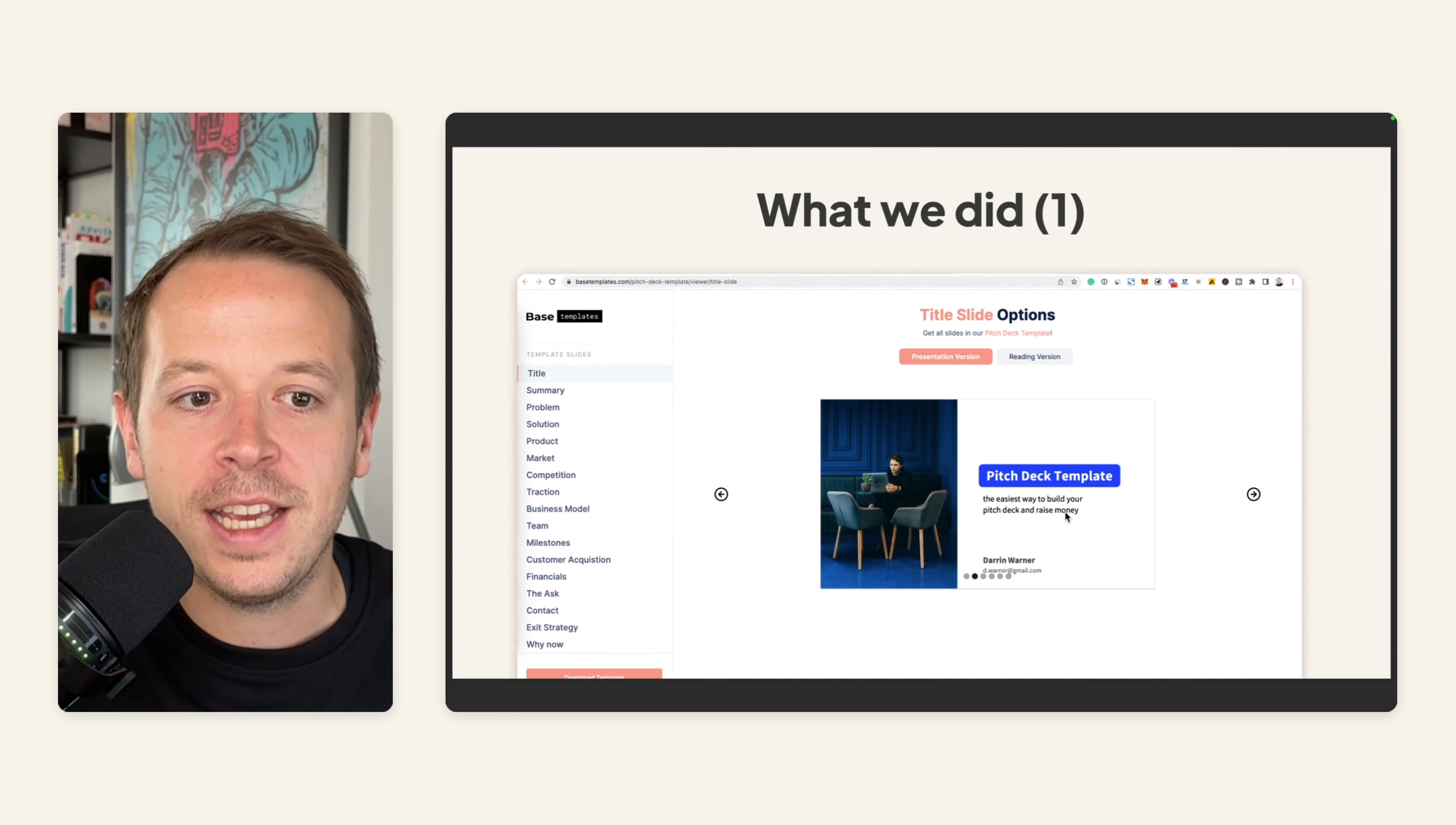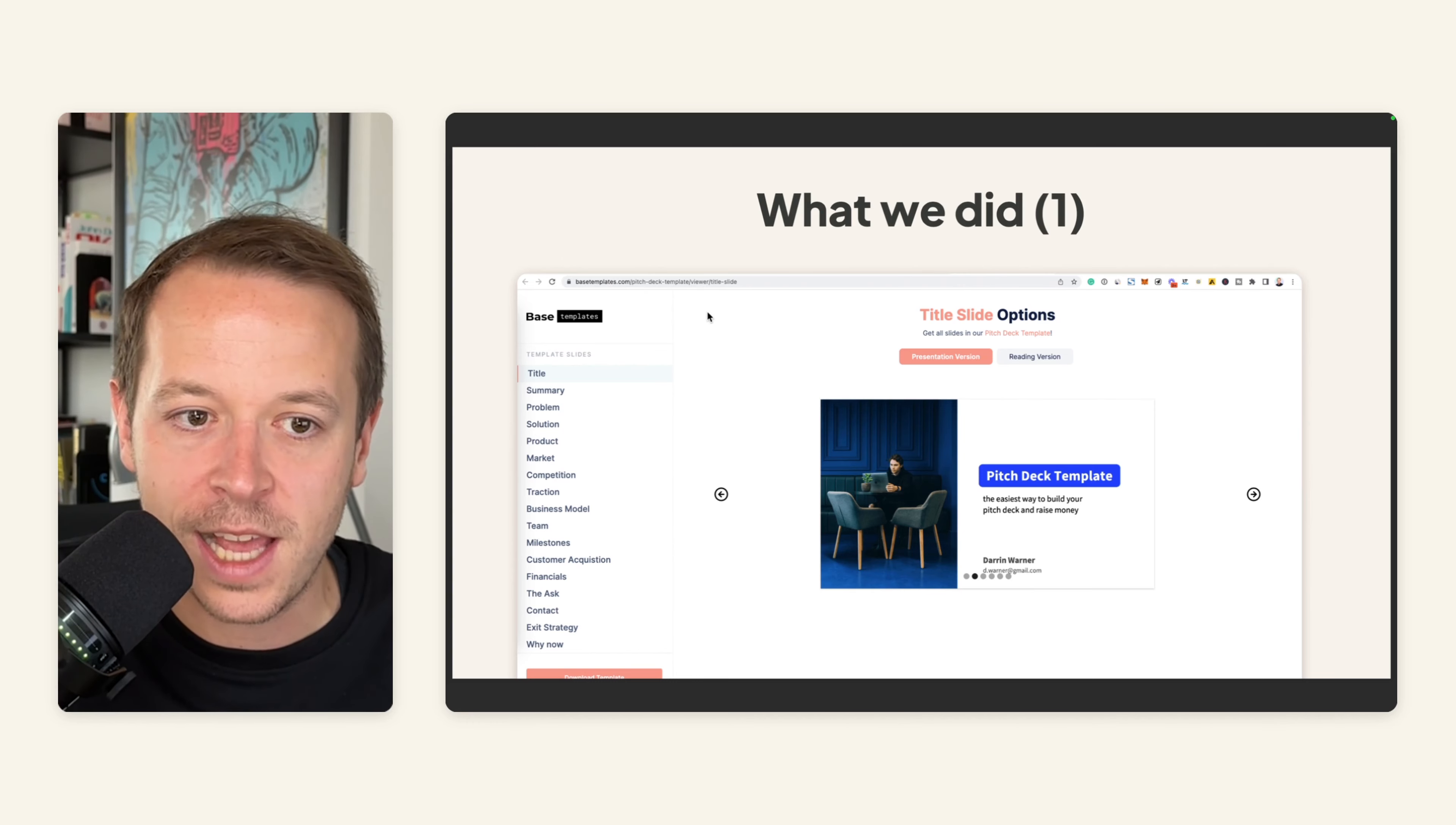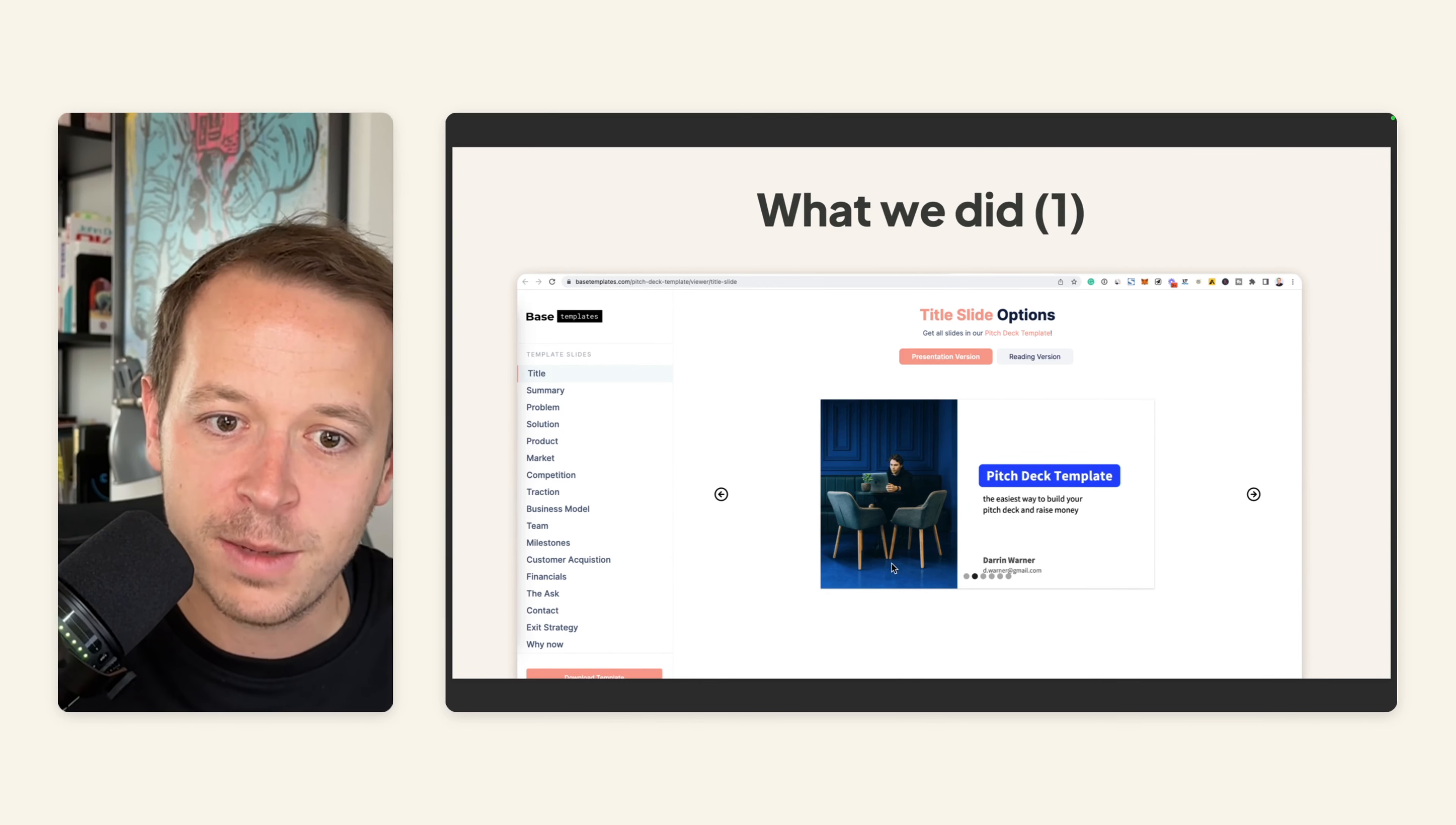And what we did is two things. First of all, we created a Pitch Deck Template Slider. We have this Pitch Deck Template that we are selling and for every kind of slide in the Pitch Deck, we have different options. For example, for the title slide, we have six different options that you can use as a customer.